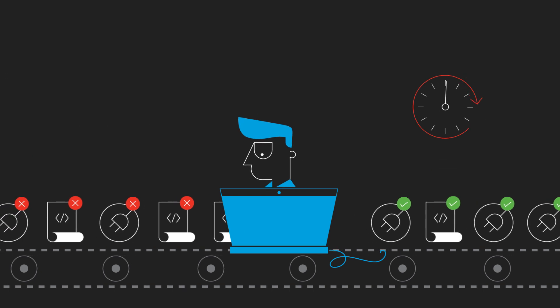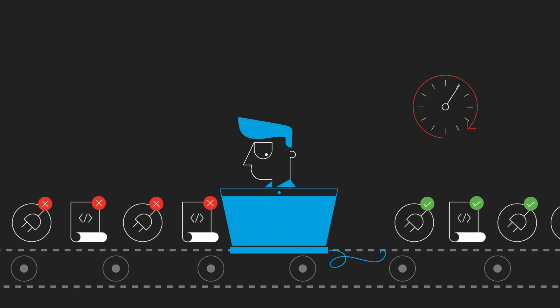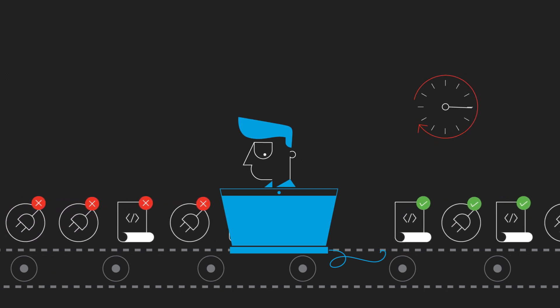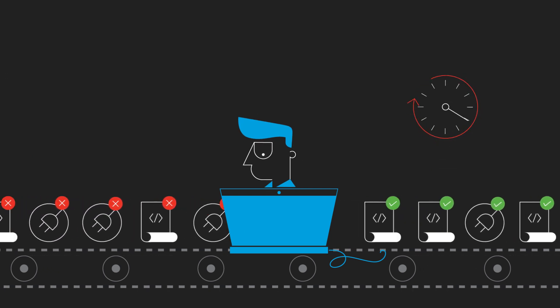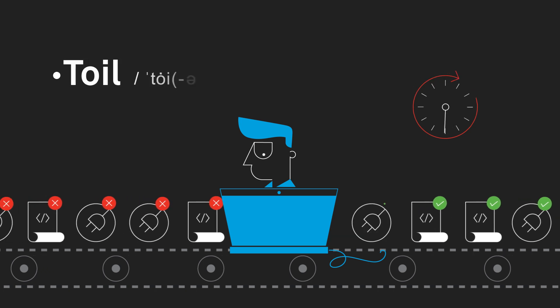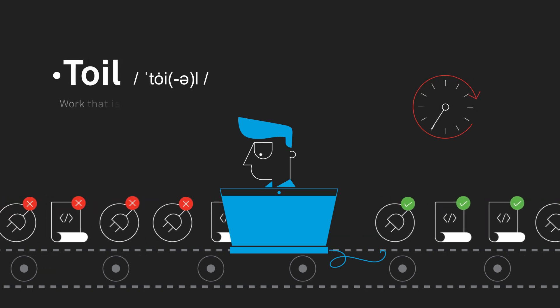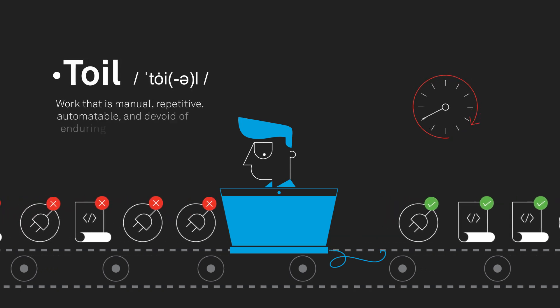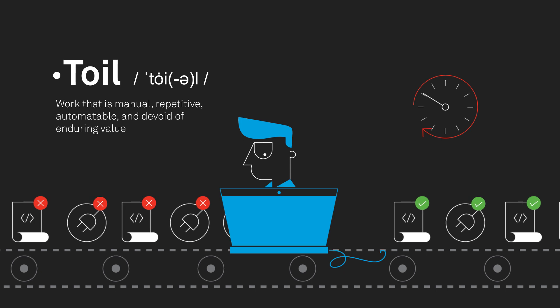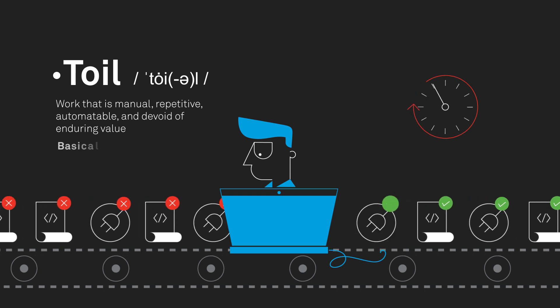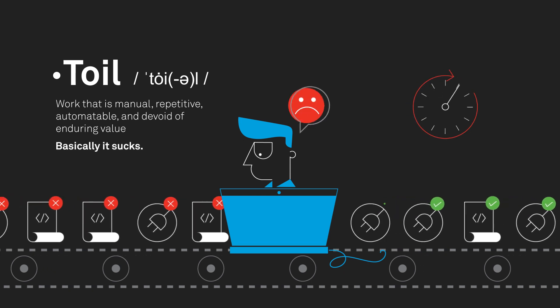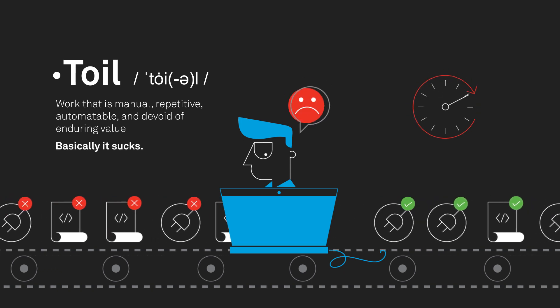Today, developers spend more time managing their CI pipelines than deploying or writing code. This is toil. It's manual, repetitive, and should be automated. And the issue only gets worse as the number of apps or microservices grow.